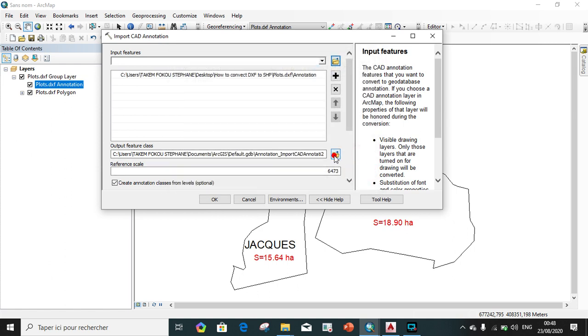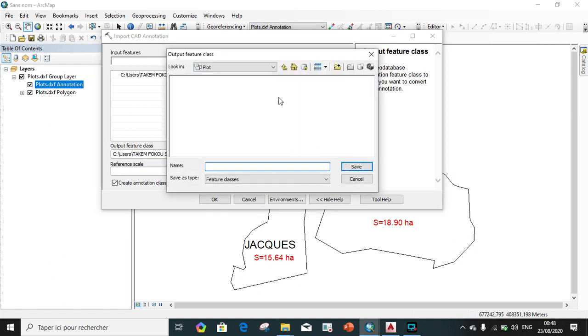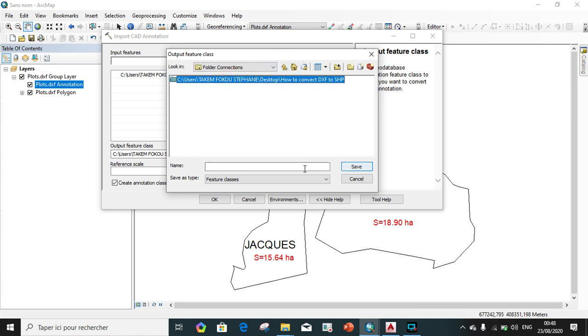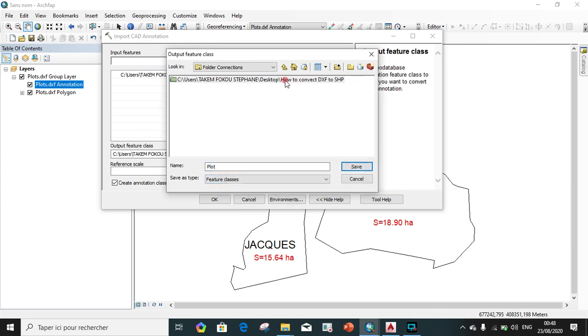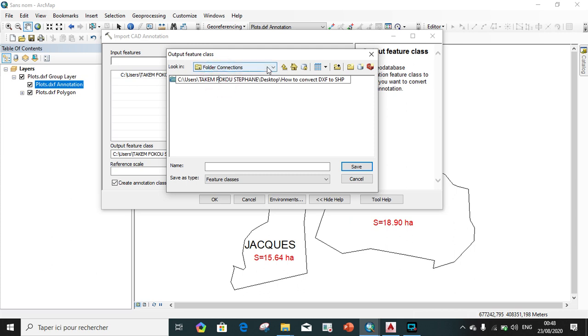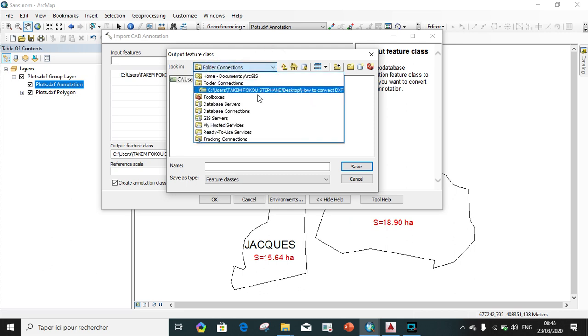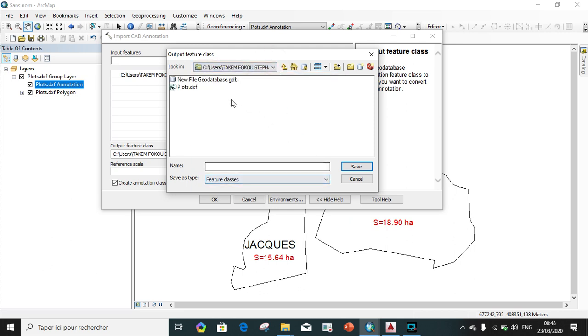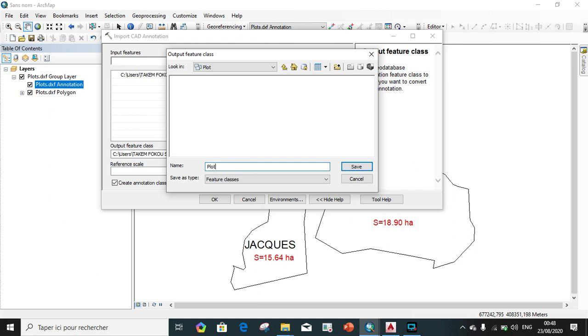We go, we choose our output folder. It should be here in the same folder. We give a name, plot. We choose our folder. This is the folder. Our output feature class, we want it to be plot annotation.